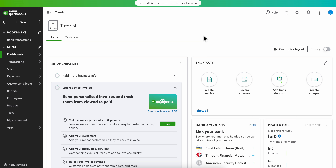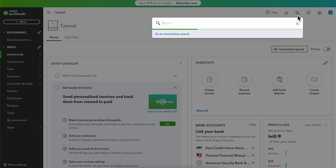In this video I will show you how to enter a vendor credit in QuickBooks. What you're going to have to do is click on the search button in the top right corner.